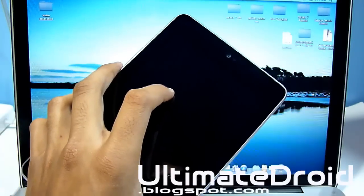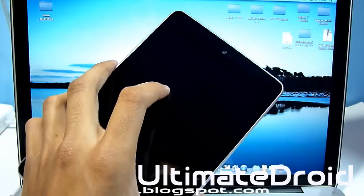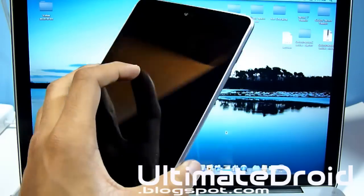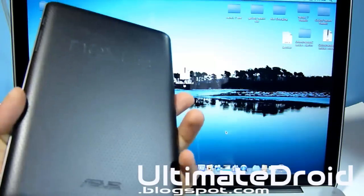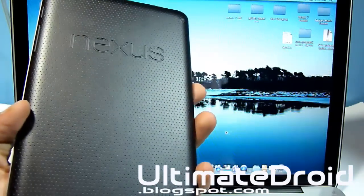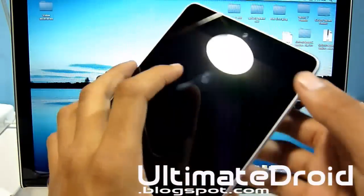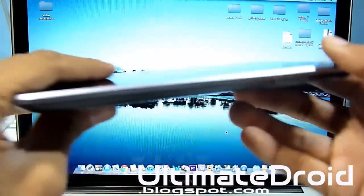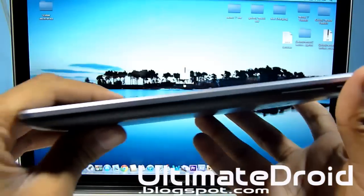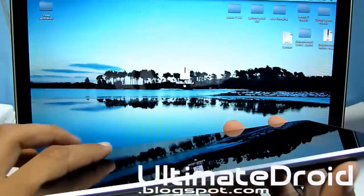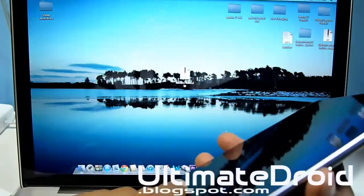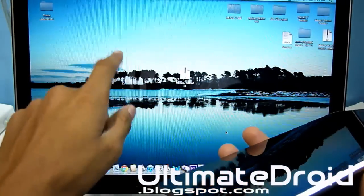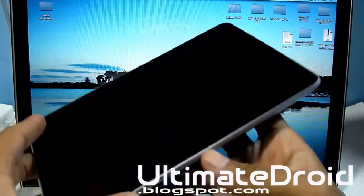What's up FNX, TechFNX9 here from UltimateDroid.BoxPod.com. With me I got the Nexus 7 and I'm showing you how to root your Nexus 7 16 and 8 GB model on your Mac OS X computer.